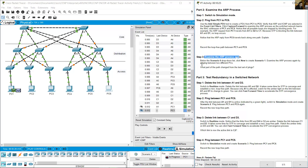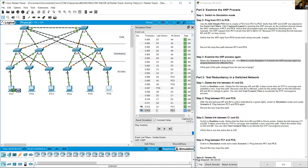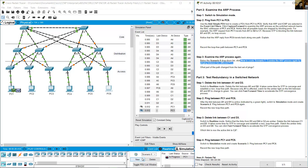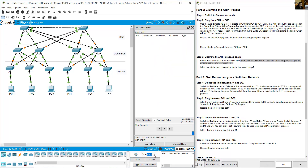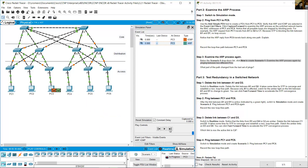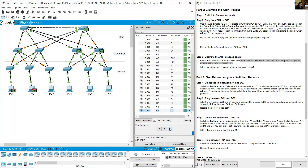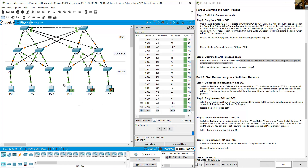Examine the ARP process again. Below the Scenario 0 drop-down list, click New to create Scenario 1. Examine the ARP process again by pinging between two different PCs. Add a Simple PDU from PC3 (source) to PC4 (destination) and capture forward. The path is A3 → D2 → C1 → D3 → A4 → PC4.